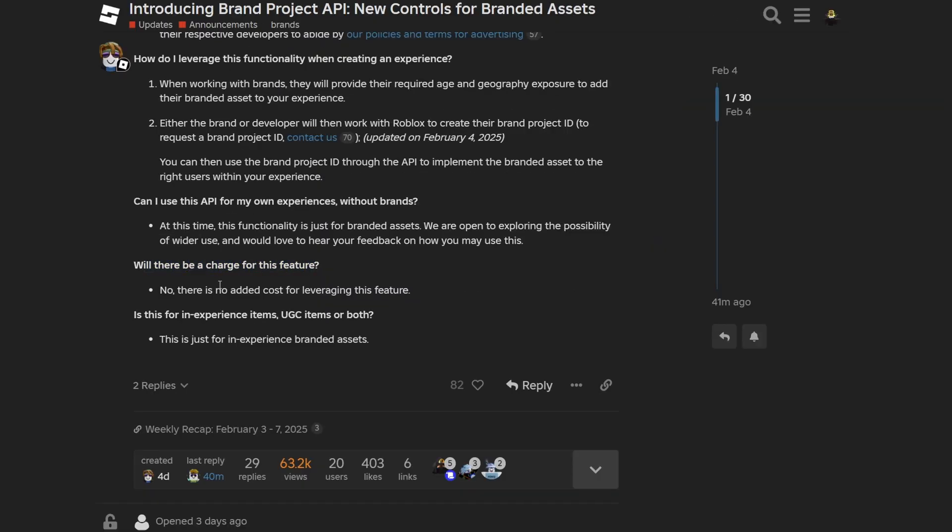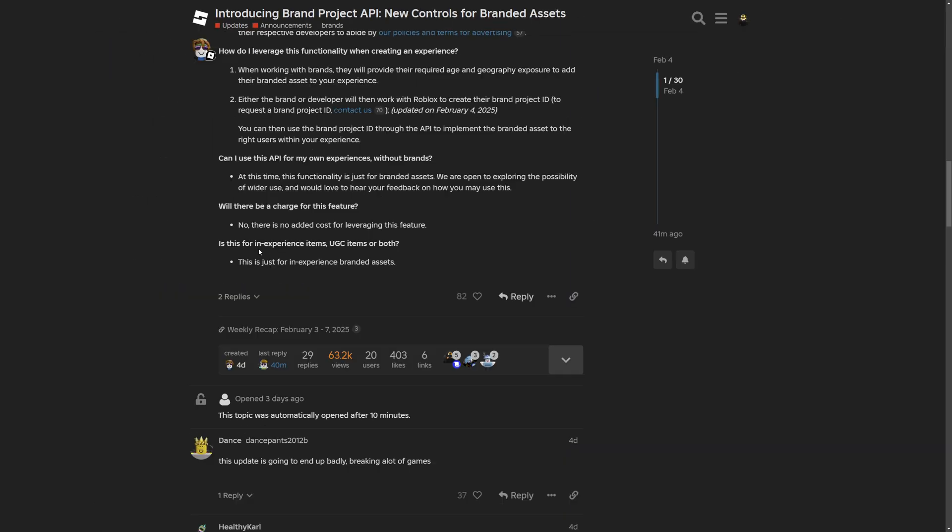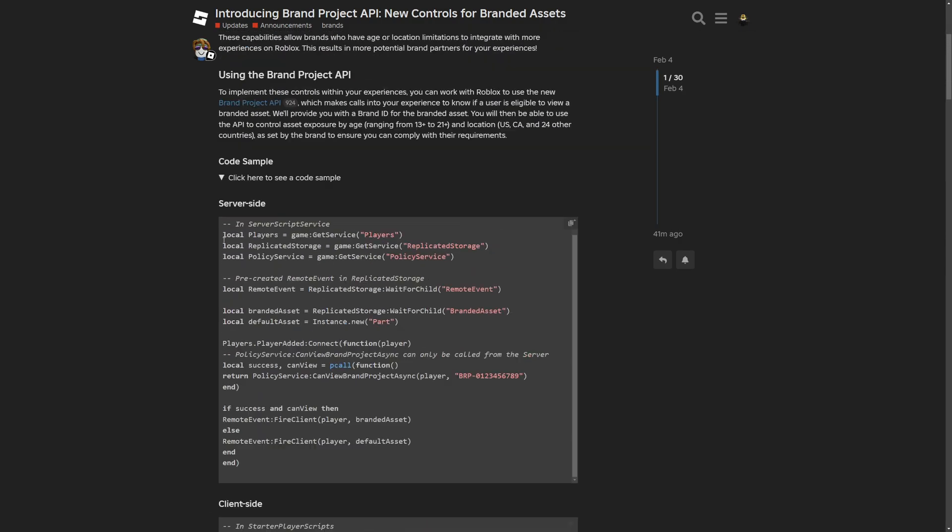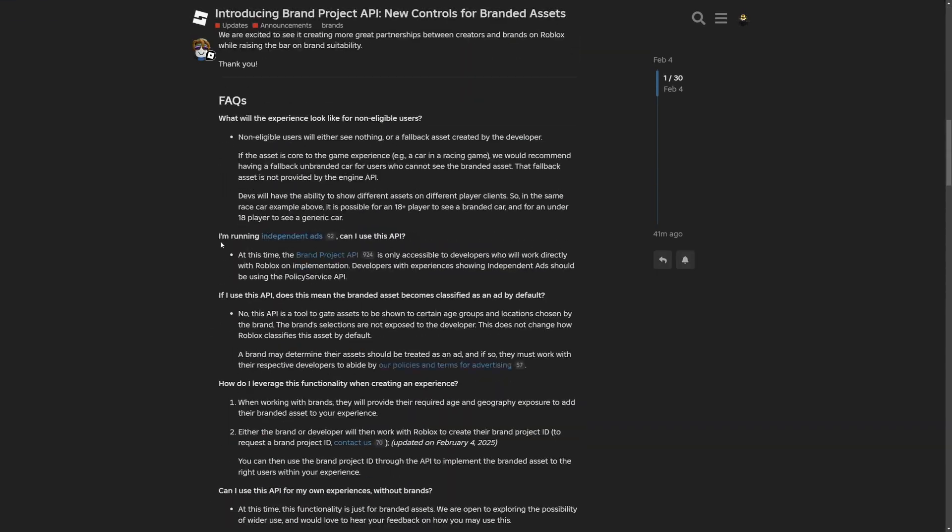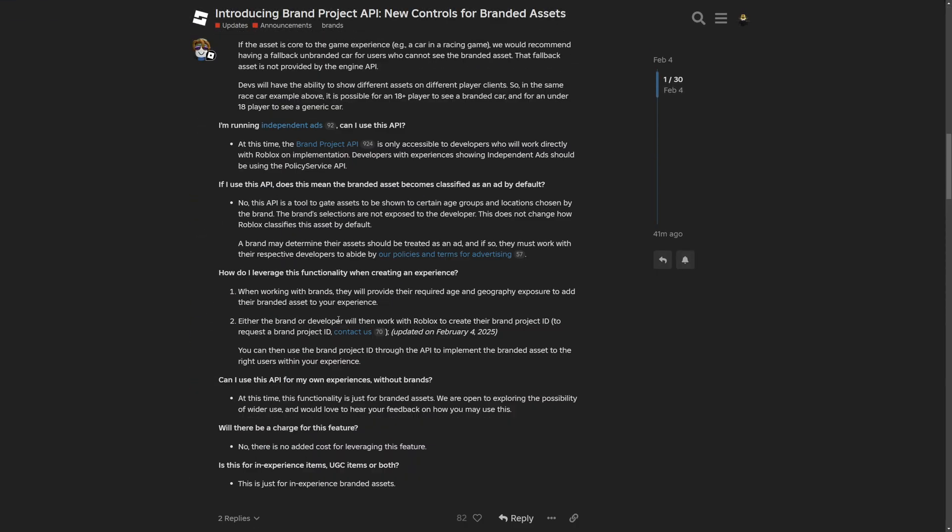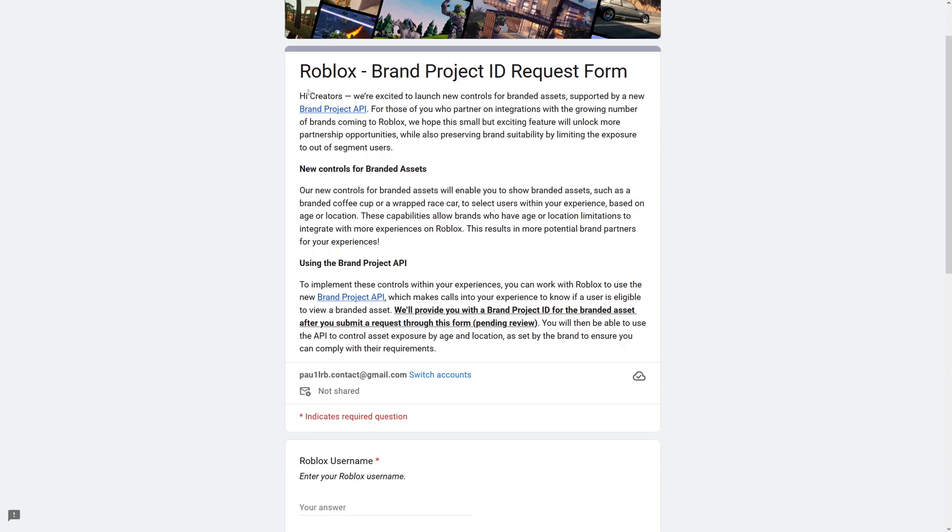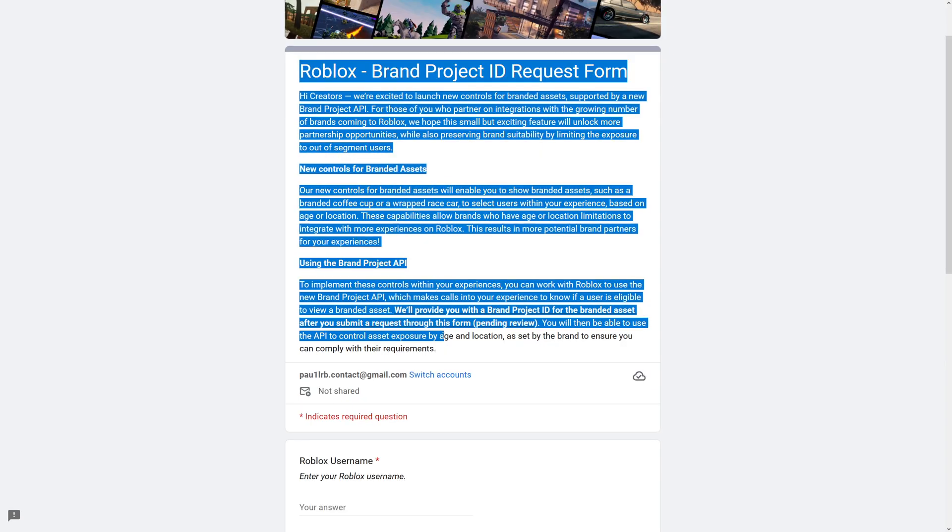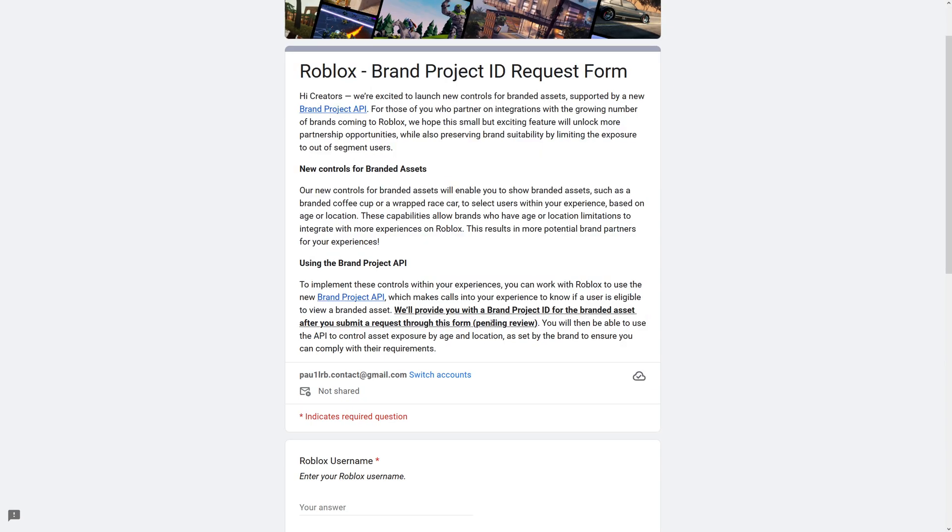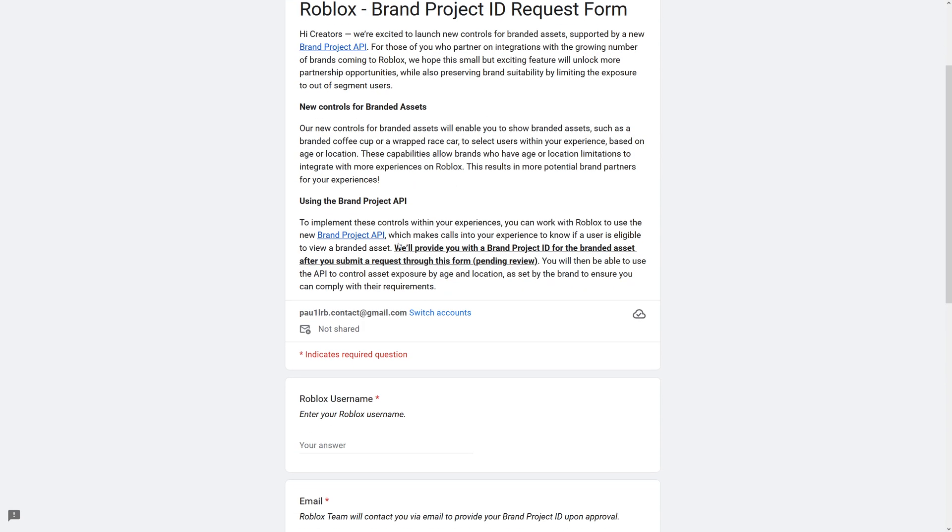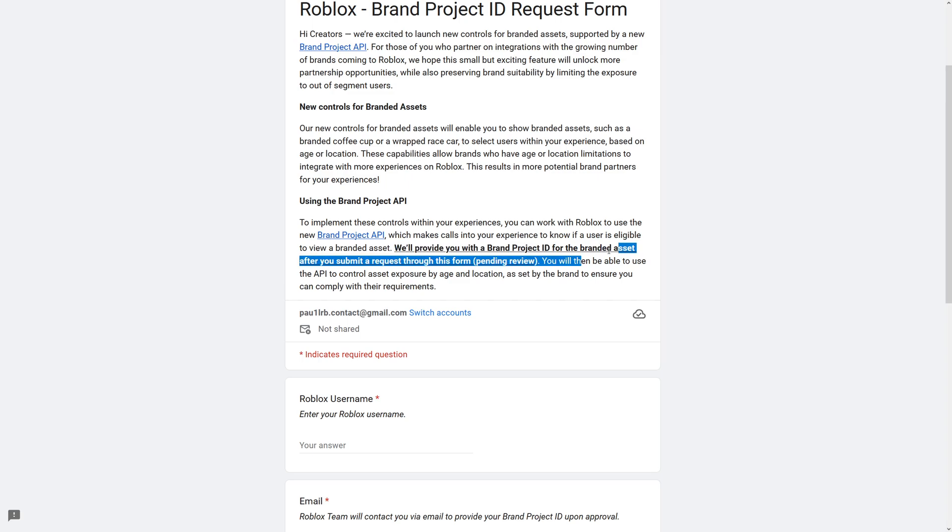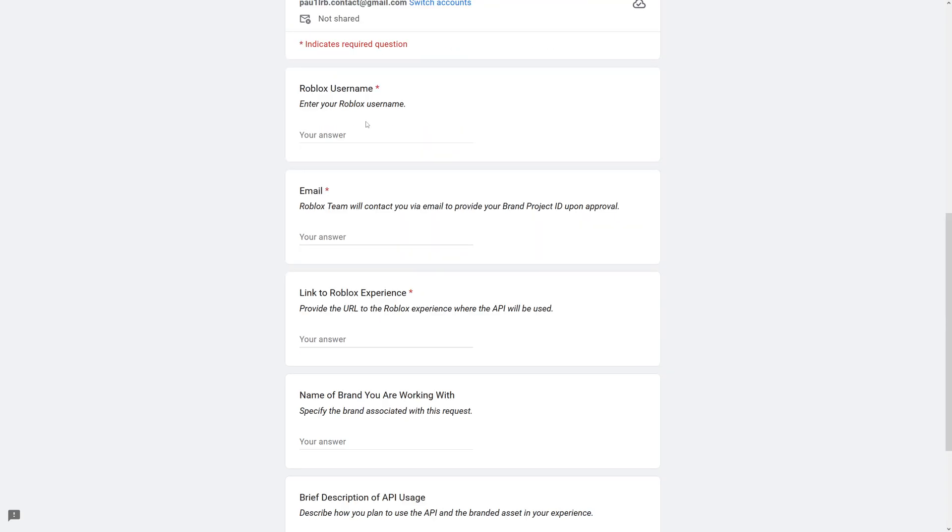Will there be a charge for this feature? And no, there won't be any costs. Is this for in-experience items, UGC items or both? And this is just for in-experience branded assets. And now for the form itself. Right here, we have a Roblox brand project ID request form. They will provide you with a brand project ID for the branded asset after you submit a request.